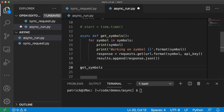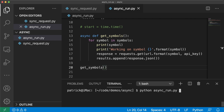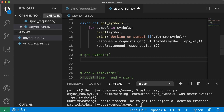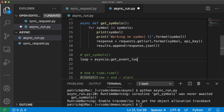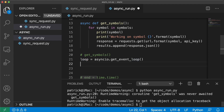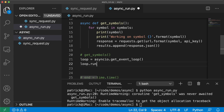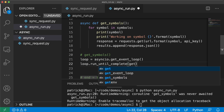Let's have our function call get_symbols. If you run this right now, you get an error saying get_symbols was never awaited. So we need this event loop — it's what's going to be checking to see if there are async functions or processes that are done. So we start that event loop: event_loop = asyncio.get_event_loop(), and run it with loop.run_until_complete(get_symbols()).